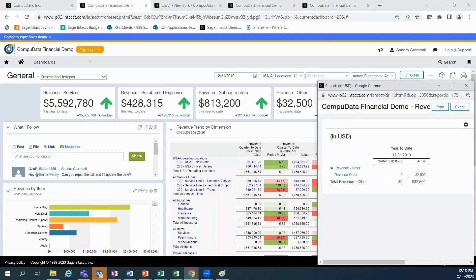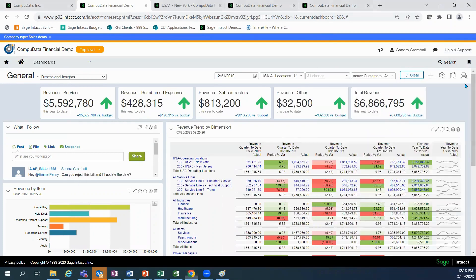Since Sage Intacct is completely browser-based, dashboards are visible from a tablet or mobile device connected to the Internet.